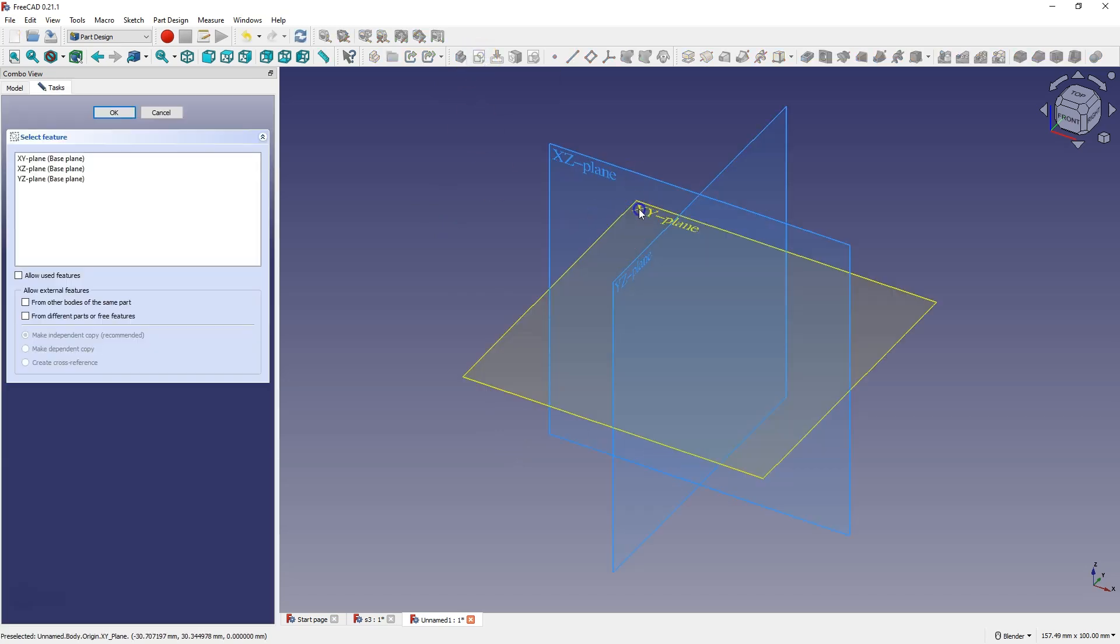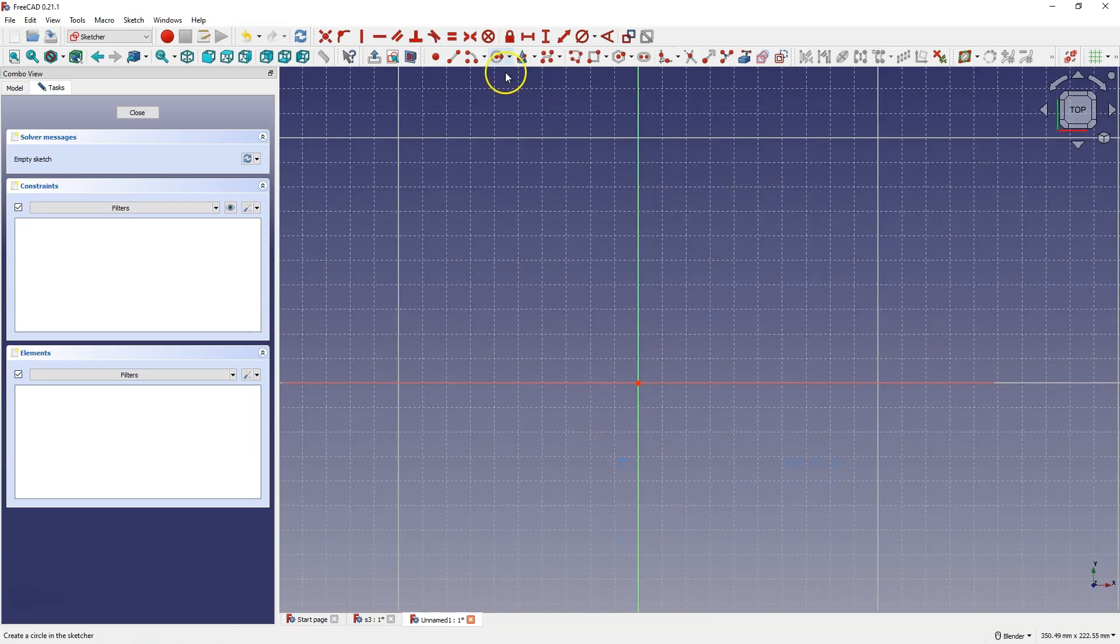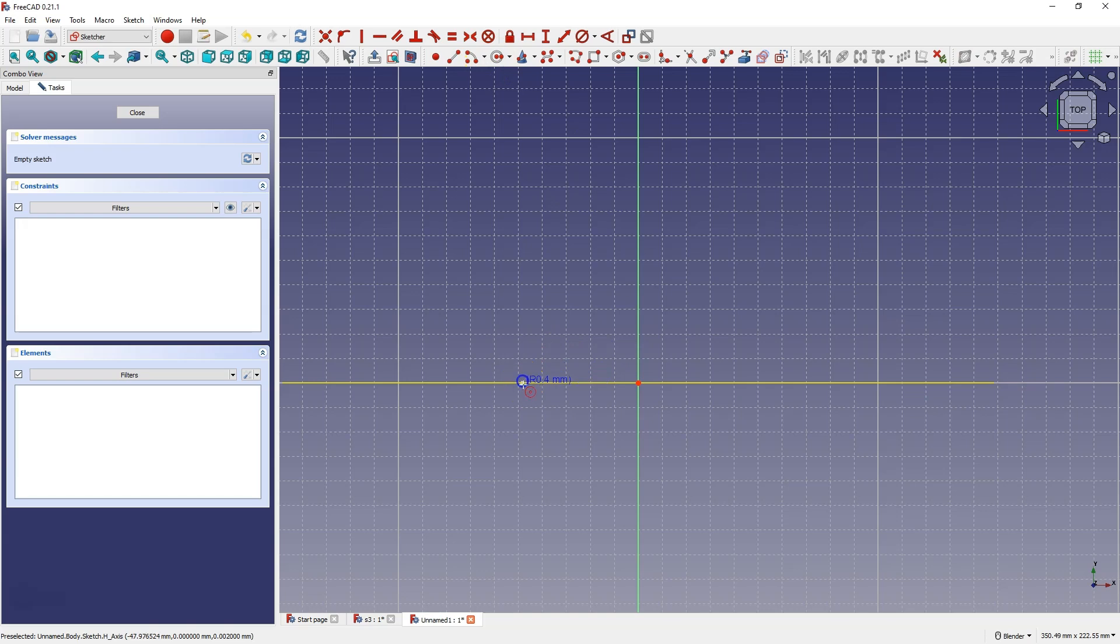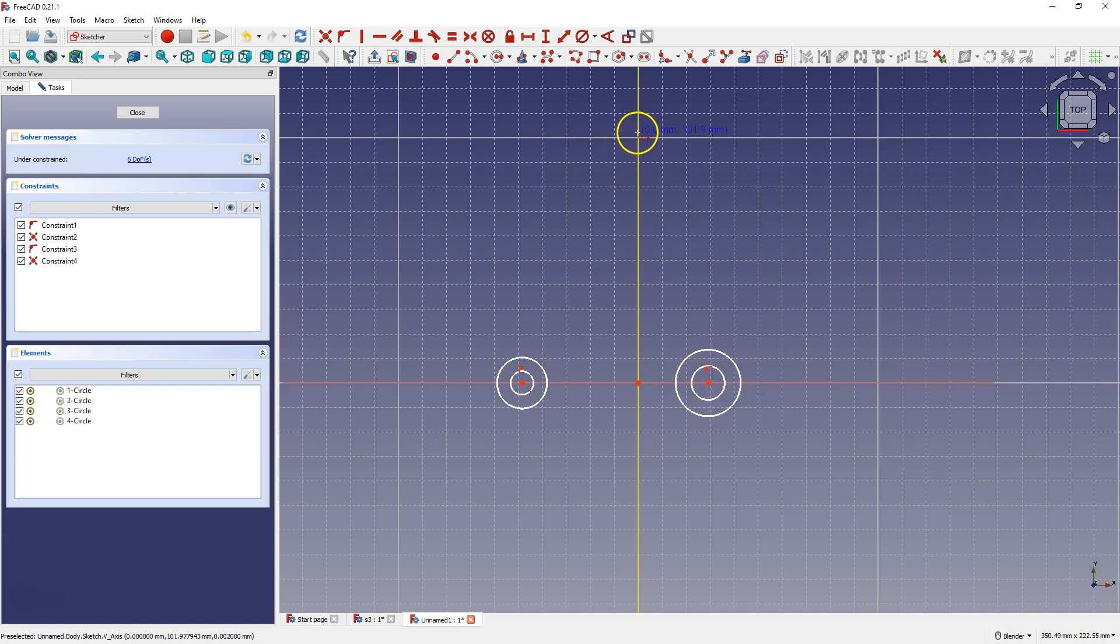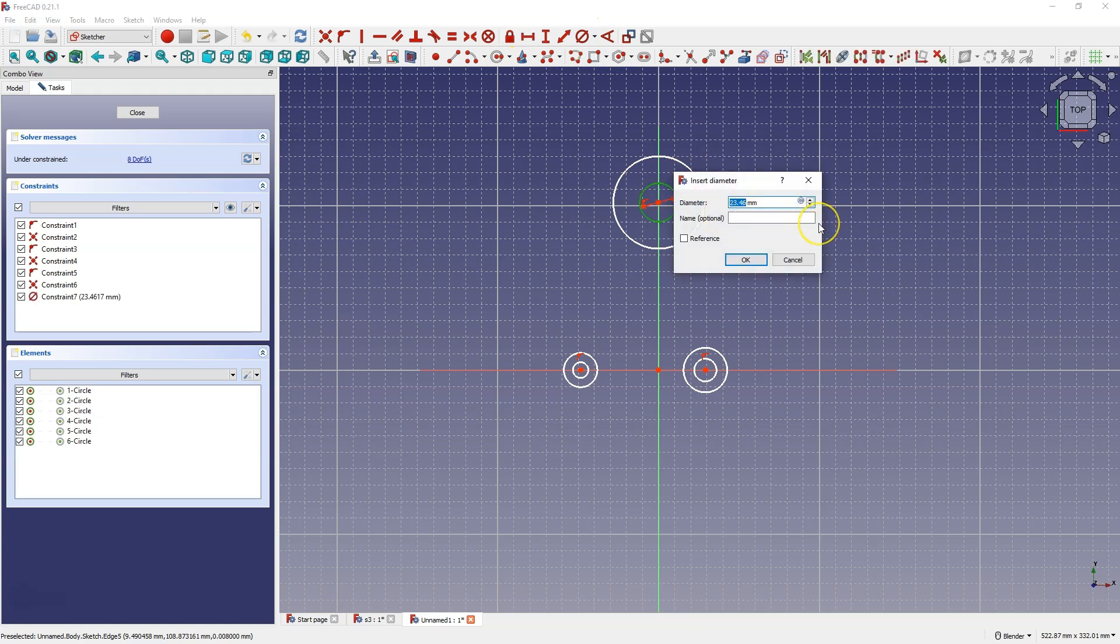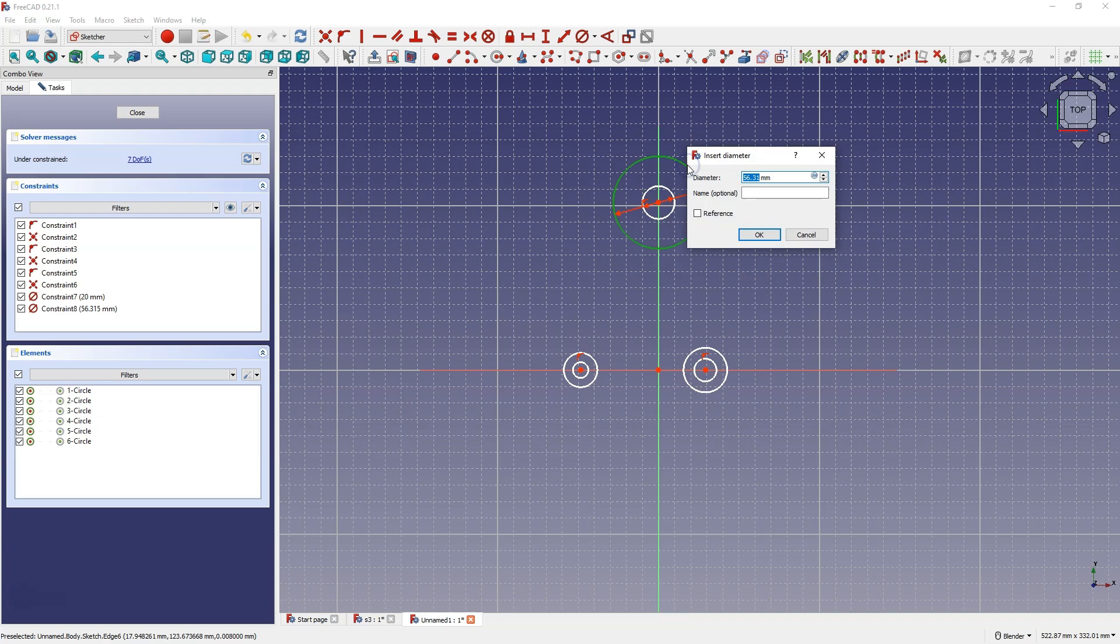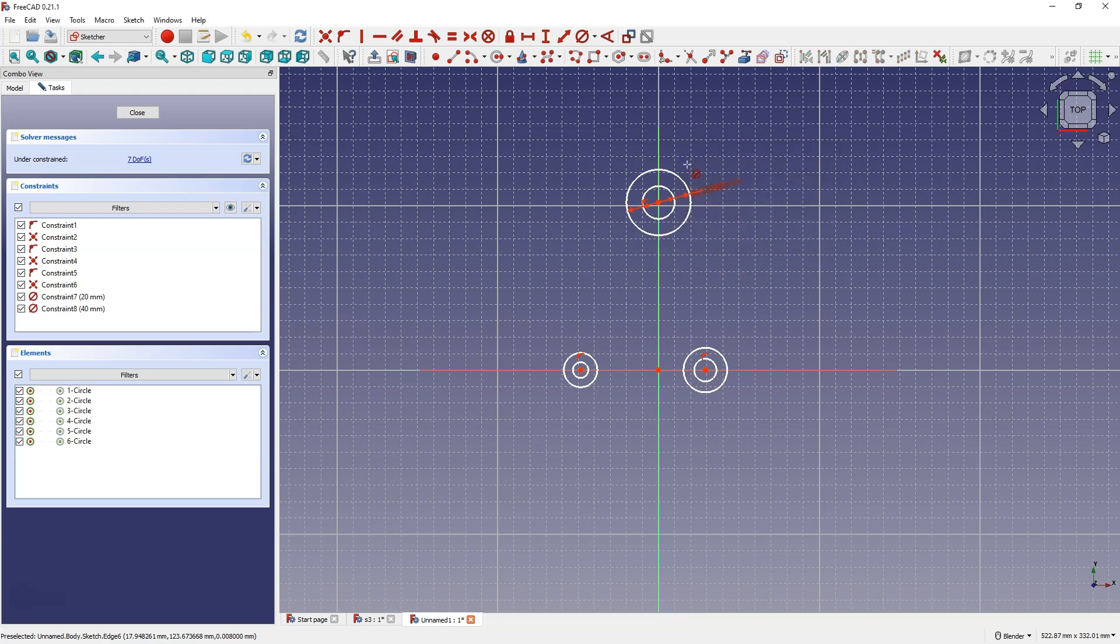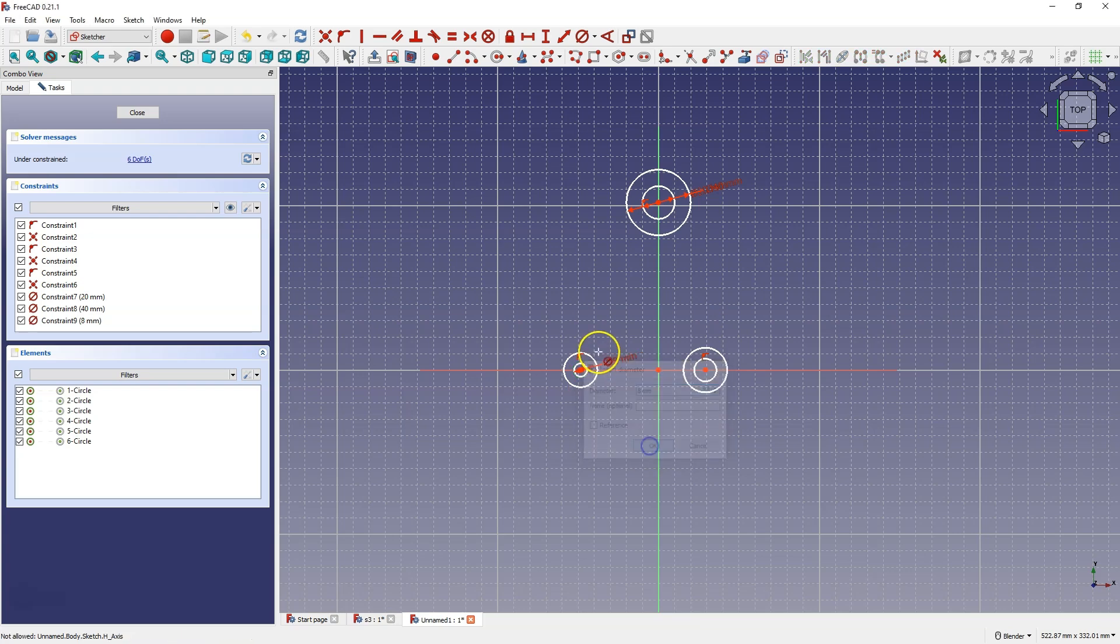First I'm going to create circles lying on the x-axis. Now on the other side, and circles lying on the y-axis. Now I'll move on to dimensioning these circles. Here 20mm, here 40mm, here 8mm, and this circle 15mm.